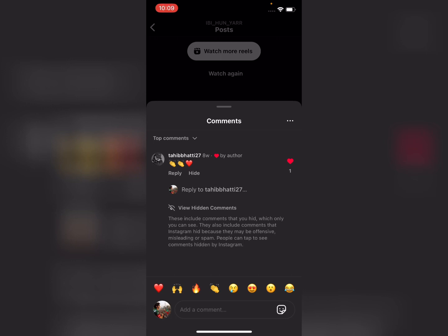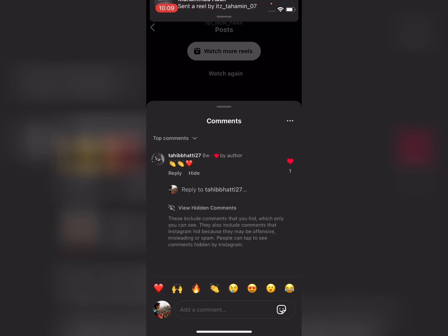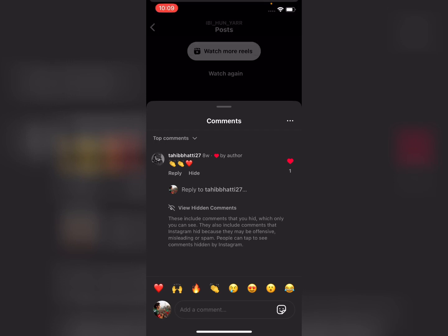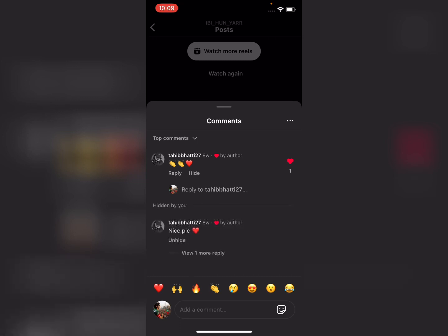People can tap to see comments hidden by Instagram. If you want to unhide a comment, simply tap on 'View Hidden Comment' and you can see the hidden comments. You can easily hide or unhide comments in Instagram this way.